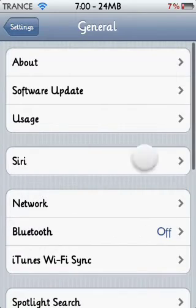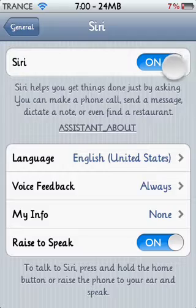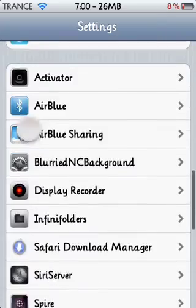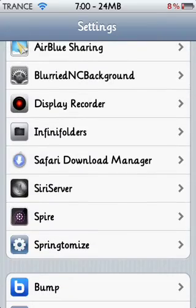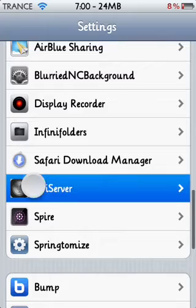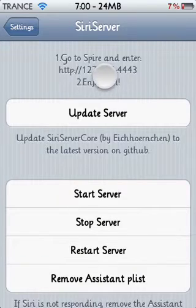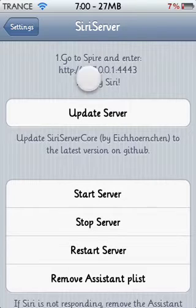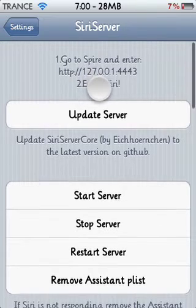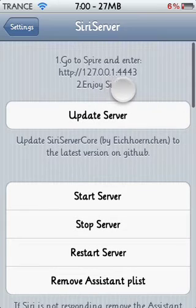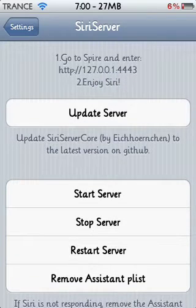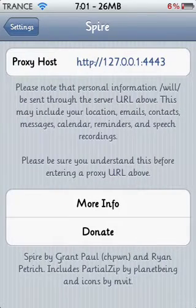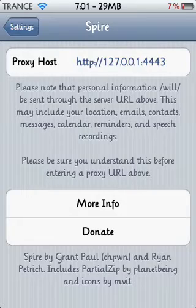In General, go to Siri and enable Siri. Then scroll down to Siri Server — not Spire — and copy this address: HTTP colon slash slash 127.0.0.1 colon 4443. You can't actually copy it; you have to enter it number by number, or just type it in if you can remember it.